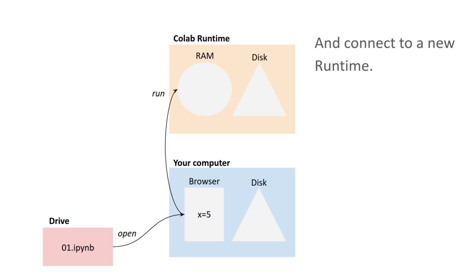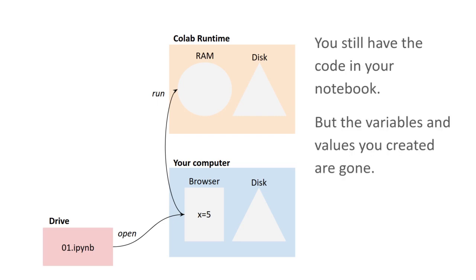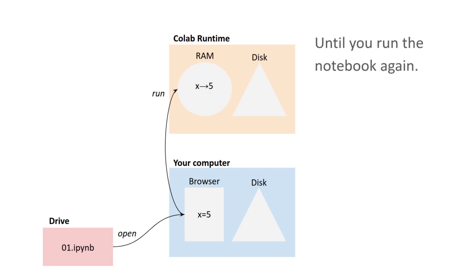And that new runtime will not have the variables and values that you had before until you run the notebook again. When you run the notebook again, you'll get those same variables and values back.